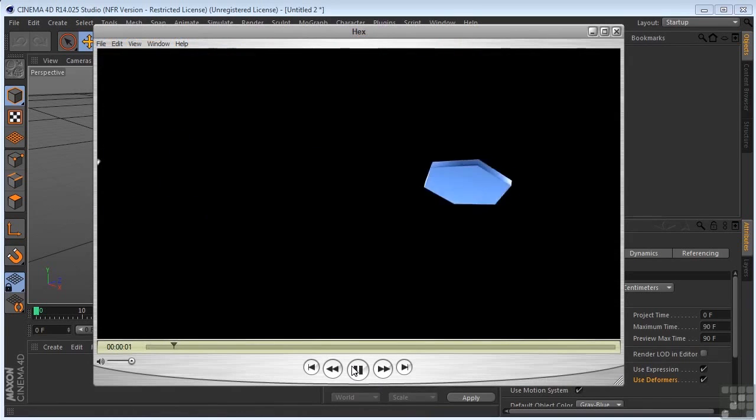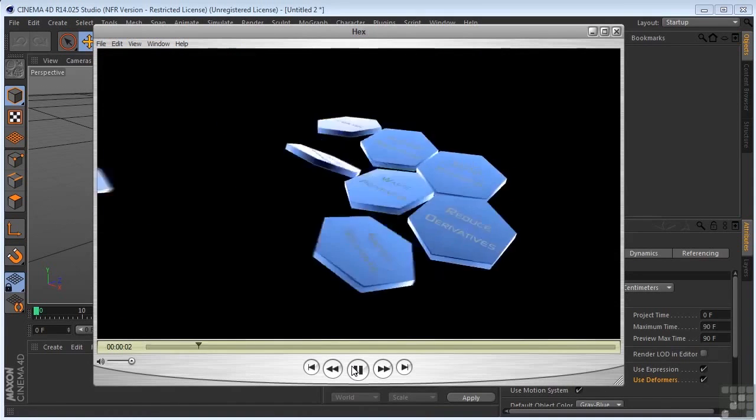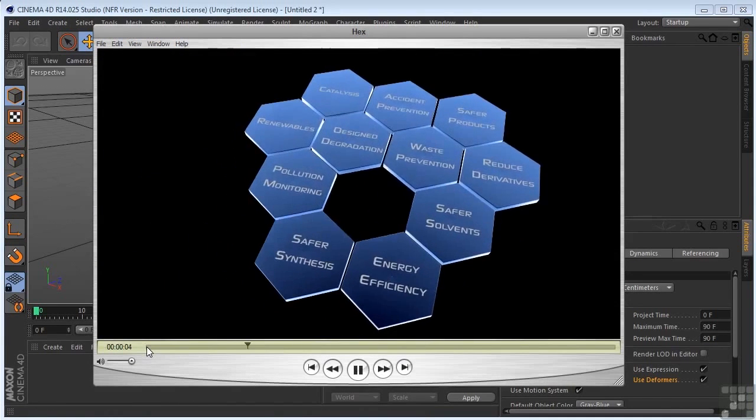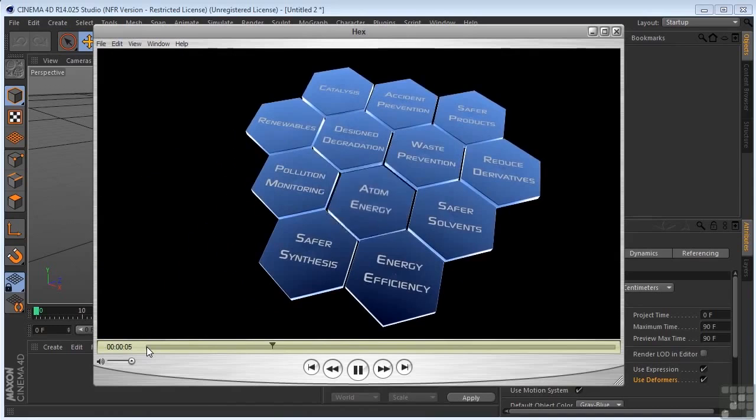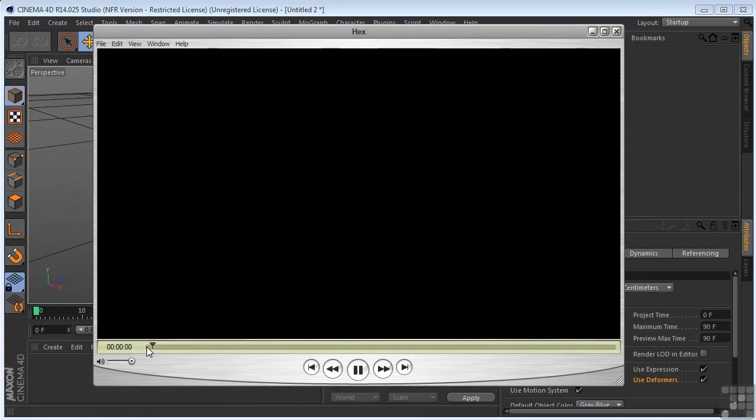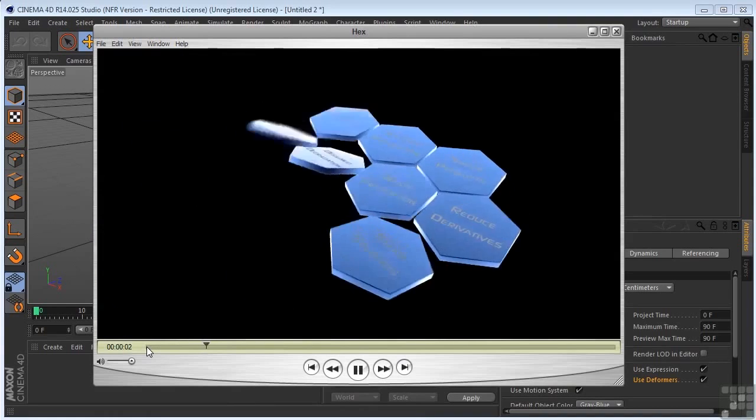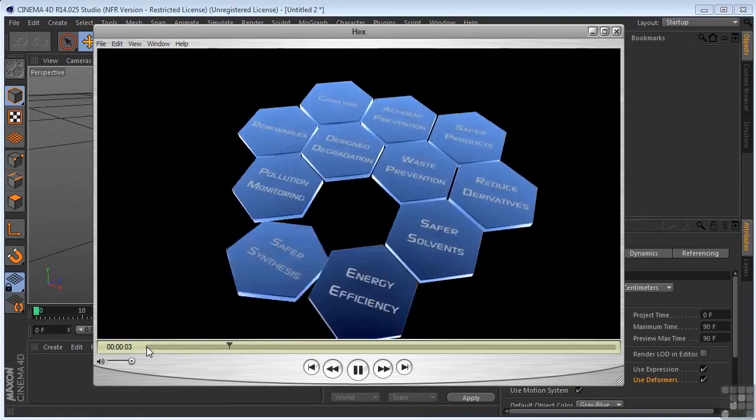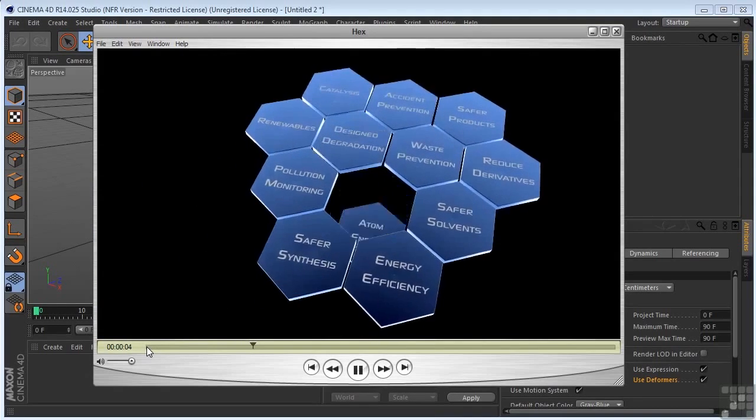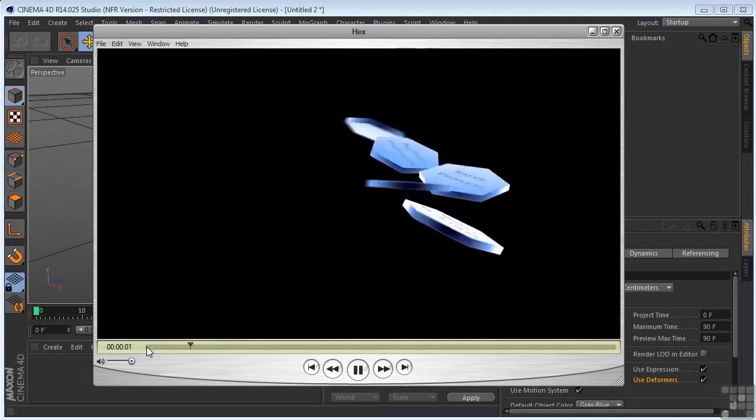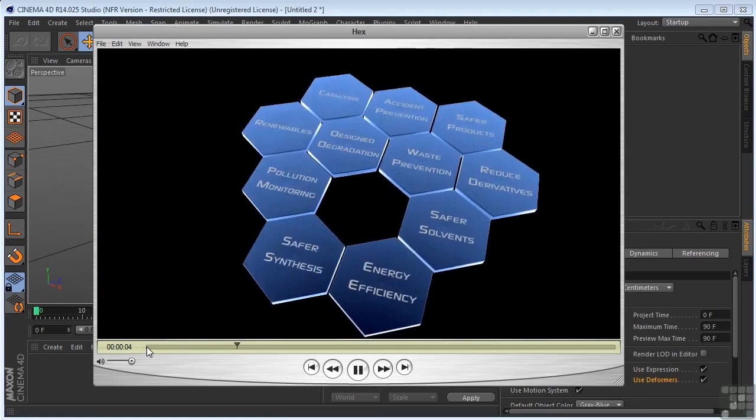This was done with MoGraph. The modeling was done in Cinema 4D, but the way that these pieces are coming in, they're animating in, and the way they're sort of springing, that little spring to them, that's done with MoGraph.